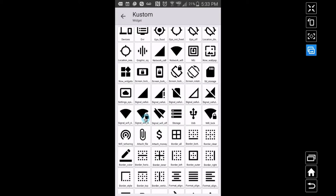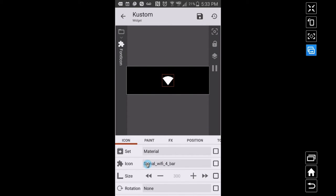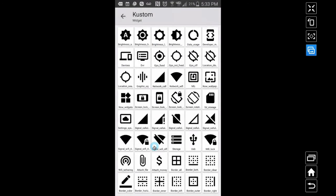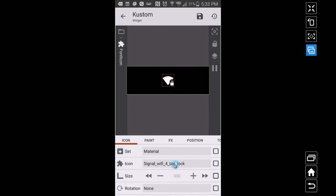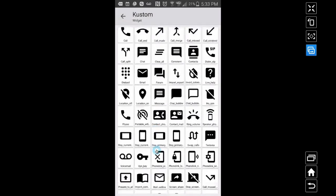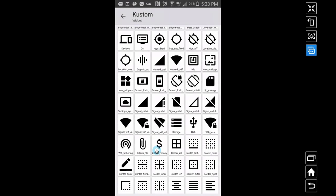When you click on an icon, write down exactly what you see, including the underscores. For example: signal_wifi_4_bar — write that down. For the Wi-Fi lock icon, write down signal_wifi_4_bar_lock. And then for the off icon it's signal_wifi_off — I don't see any ellipses after it so that should be the full name. These are the three I want to use.